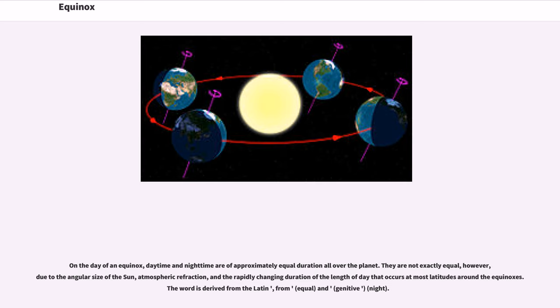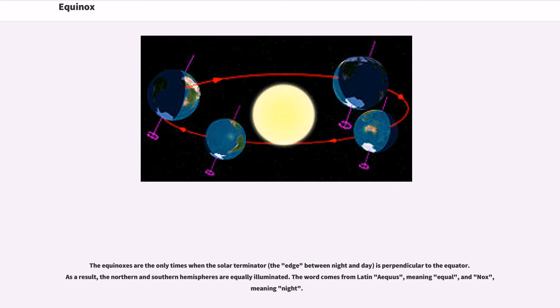The word is derived from Latin, from equal and night. The equinoxes are the only times when the solar terminator, the edge between night and day, is perpendicular to the equator. As a result, the northern and southern hemispheres are equally illuminated. The word comes from Latin equus, meaning equal, and nox, meaning night.